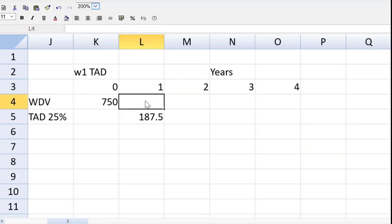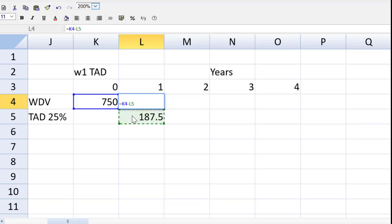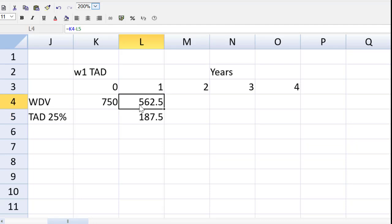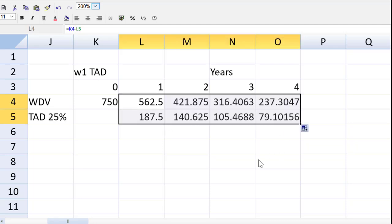The opening balance then in year two or at the end of year one equal to the opening minus the depreciation for that year. If we're using relative cell addresses, we can just drag this over here and it works out lovely.